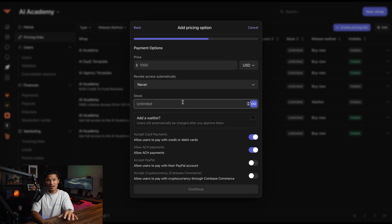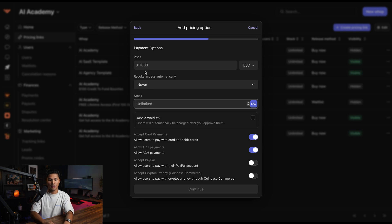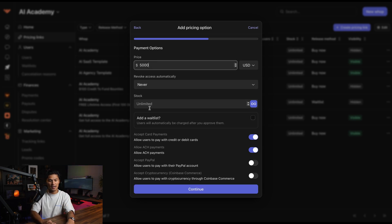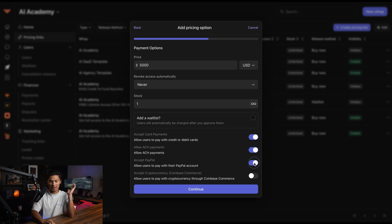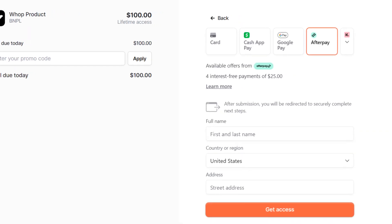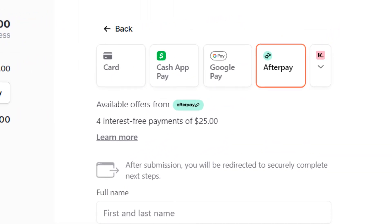You can set the stock or amount available on payment links — so if I want to sell a custom quoted project, I create a pricing link, set the price, say $5,000, and set the stock to one so only one person can use the link. Users can pay with credit or debit cards, ACH payments, PayPal, or even crypto. WAP also offers financing options like Klarna or Afterpay built into the checkout. For example, if I offer a $5,000 tattoo, a customer can get approved for financing — Klarna pays me the $5,000 upfront and the customer pays Klarna in smaller installments over time, which can drive more sales with flexible payment plans.